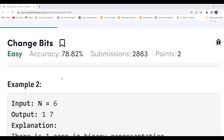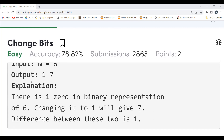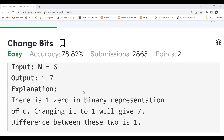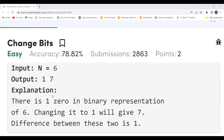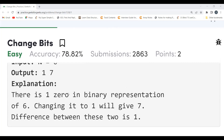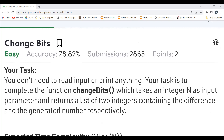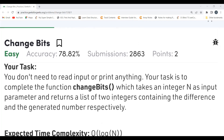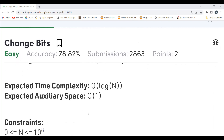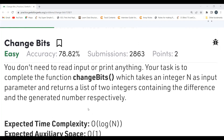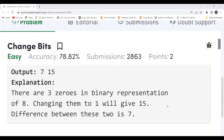For the second example, n = 6, the output is 1 and 7. The binary representation of 6 is 110, so there is one zero. Converting that zero to 1 gives 111, which is 7, and 7 minus 6 equals 1. Our task is to complete the function 'change bits', which takes an integer n as input and returns a list of two integers containing the difference and the generated number respectively. The question is easy — it's based on observation.